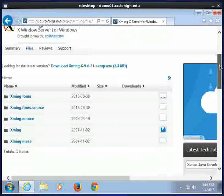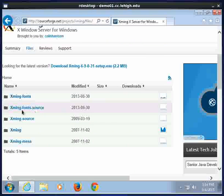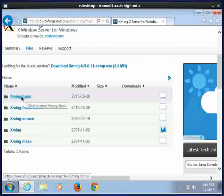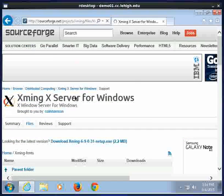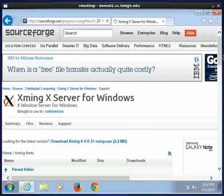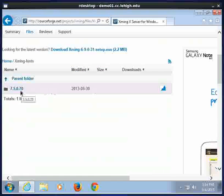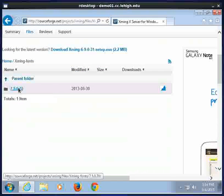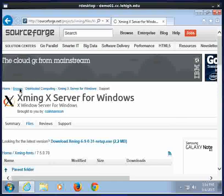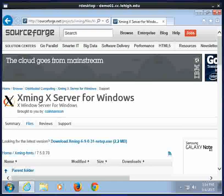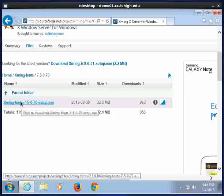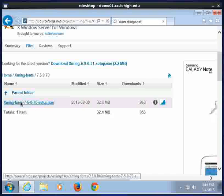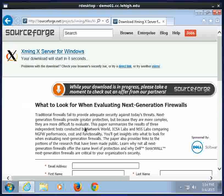In this Browse All Files screen, I'm going to click XMing fonts. Then I'll click on the version number that's out there at the moment. And then I'm going to click on XMing fonts setup.